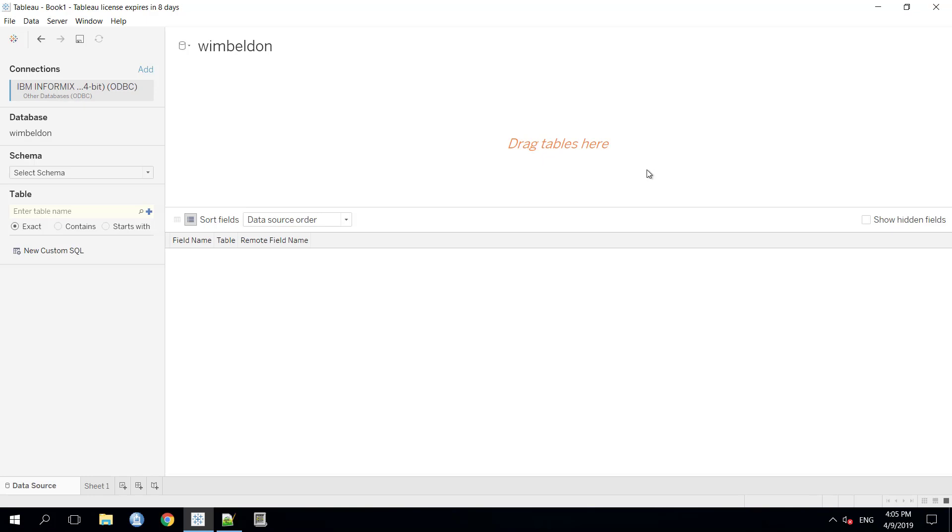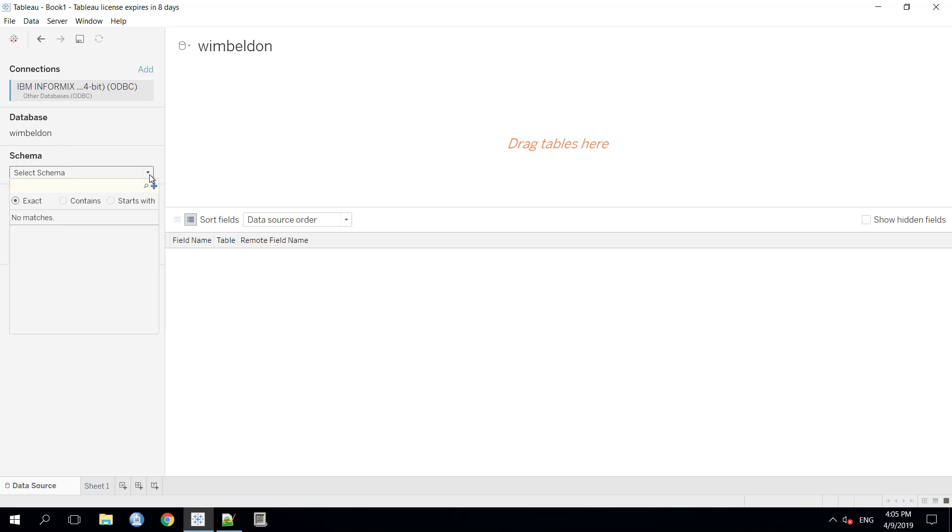If everything is fine, it should take us to the data source panel inside the Tableau software. Here you can see the database Wimbledon is there and there is an option to select this schema. We will not get any schema directly here. We need to press this search button after that the schema will come.